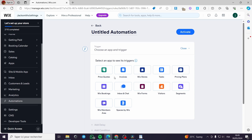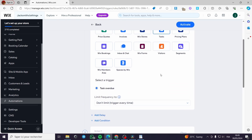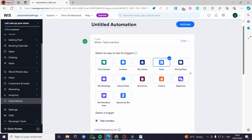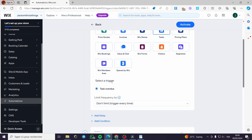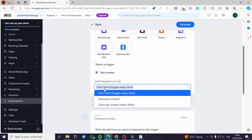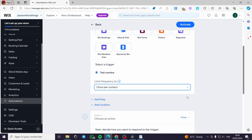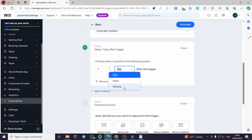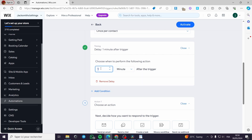Now we have a lot of options to set as a trigger. I am going to the tasks section. We can set the task to get the email messaging or the email sent to your customer. The select a trigger is automatically set as 'task overdue.' Now we have the limit frequency — you can set it as 'do not limit' or 'once per contact.' I highly recommend you not to spam every trigger to the clients, so click 'once per contact.' You can also put a delay — for example, a delay of five minutes after the trigger fires.